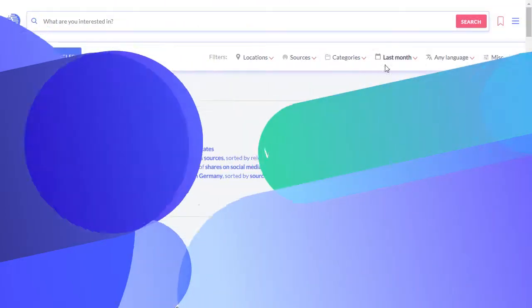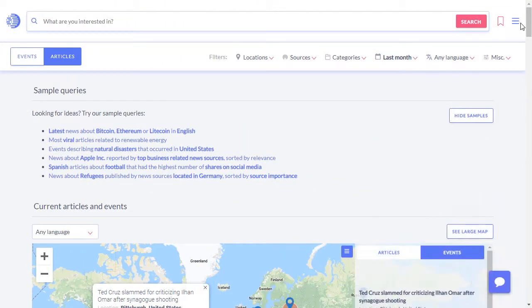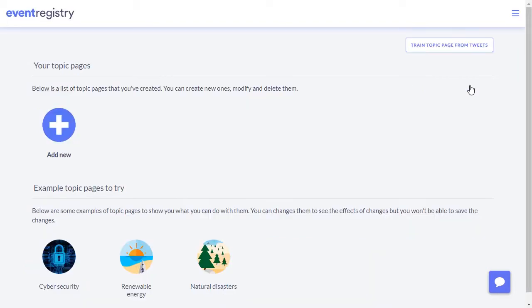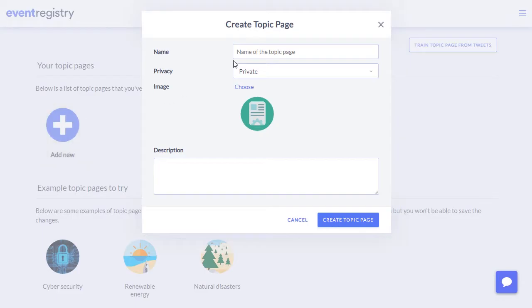In many use cases, users need to daily monitor news on a particular topic. To create such a topic, go to the monitoring page and click the Add New button.